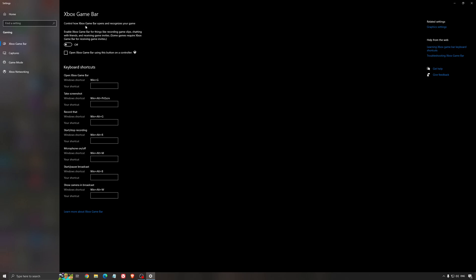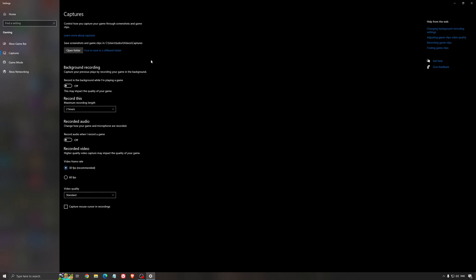For the Xbox game bar, I still recommend to deactivate this one. It causes stuttering and crashing in some games, so I'm not a huge fan of the Xbox game bar. And for the capture, make sure that the background recording is off and also the recorded audio is off.